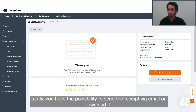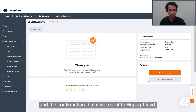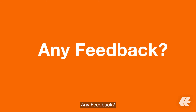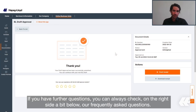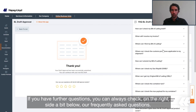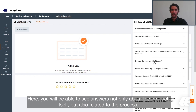Lastly, you have the possibility to send a receipt to email or download it. With the receipt — same as the correction — you will receive all of the information related to your approval and the confirmation that it was sent to Hapag-Lloyd. If you have further questions, you can always check the frequently asked questions on the right side, where you will be able to see answers not only about the product itself, but also related to the process.